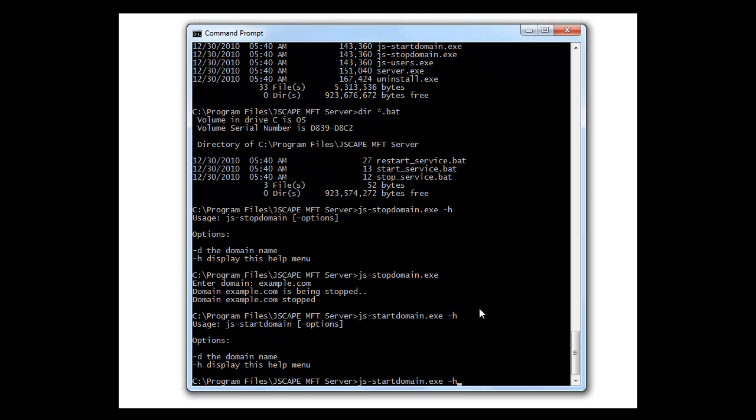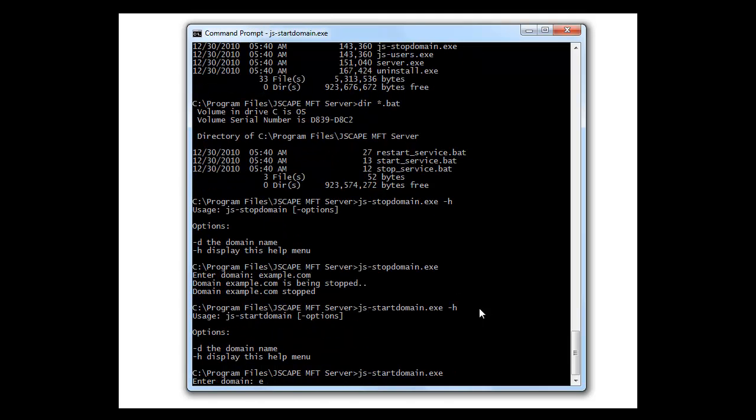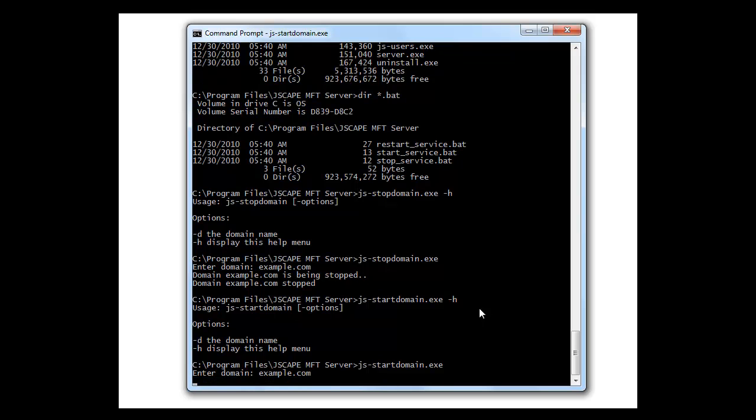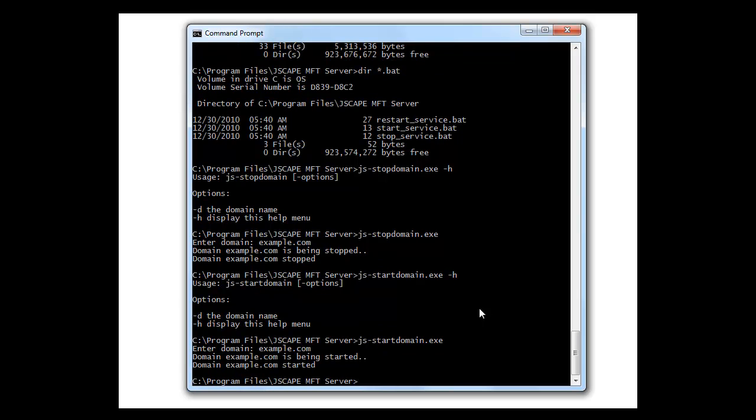Now let's try js-startdomain. Same thing.